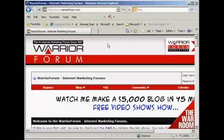The web forum that I'm going to use for this demonstration is the Warrior Forum, which you'll find at www.warriorforum.com. It's an internet marketing forum and it really is an excellent forum, so if you're not already a member, you can use what I'm going to show you in this video to sign up.